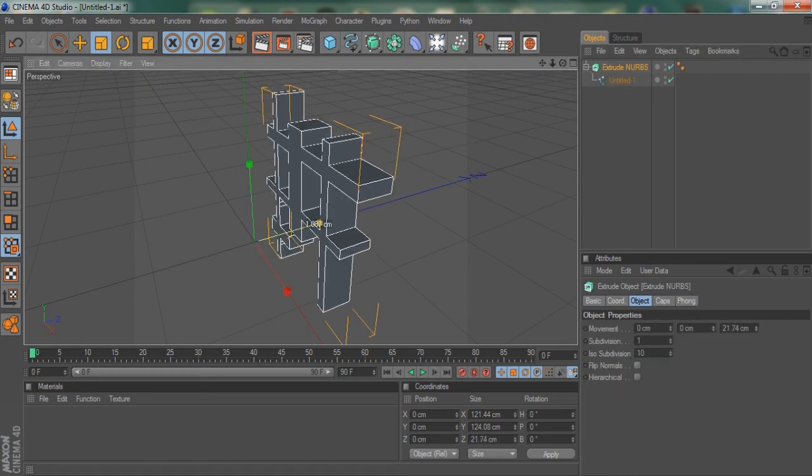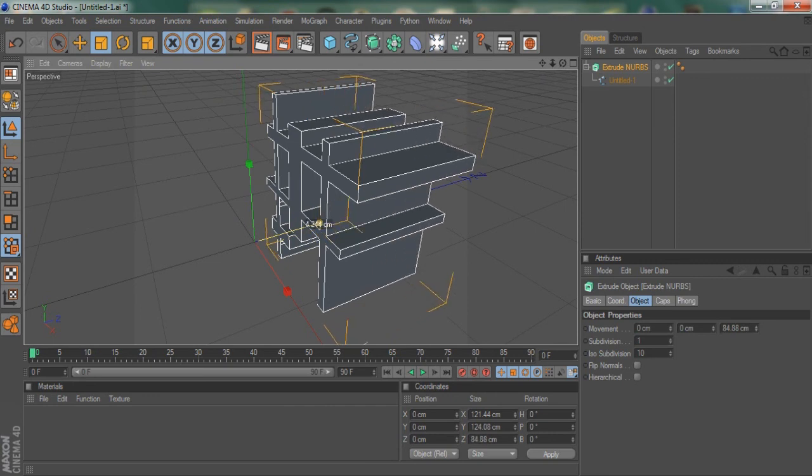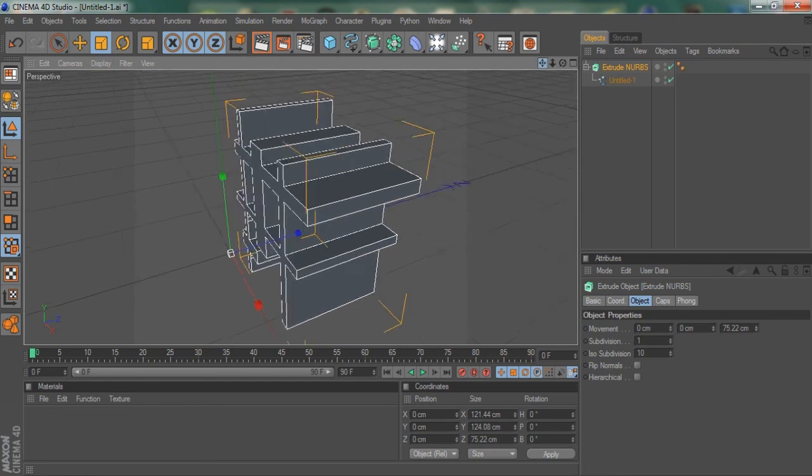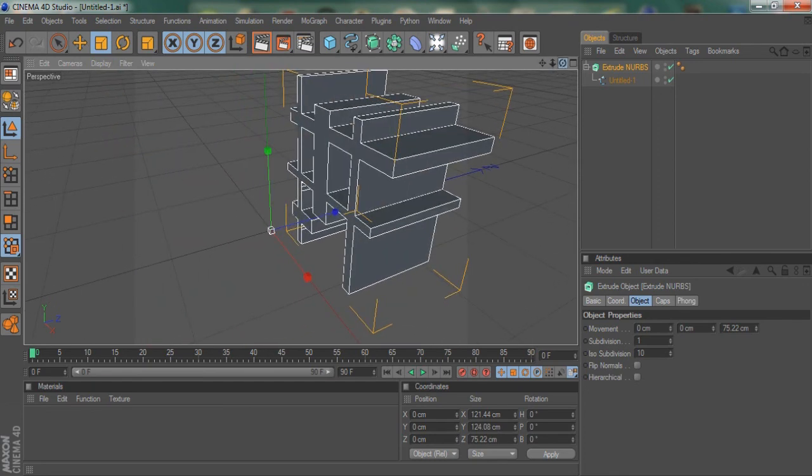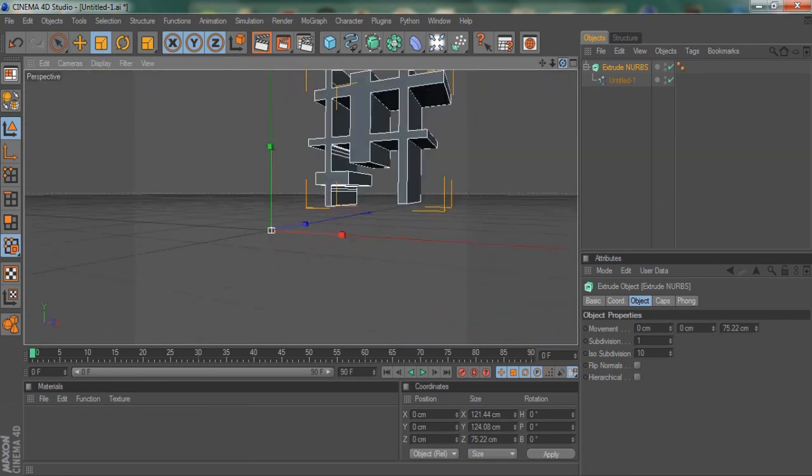And then you can render it however you want to, add the symbol to all your projects or something. Looks pretty cool.